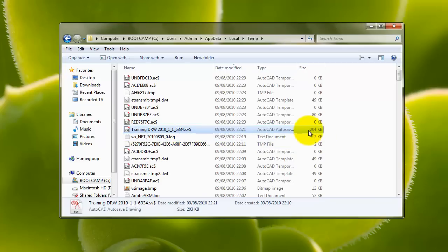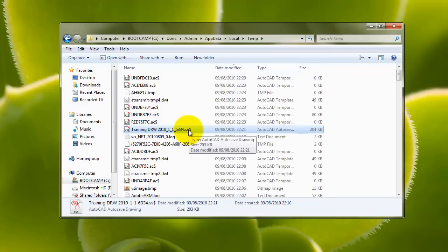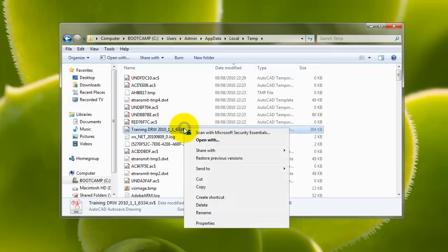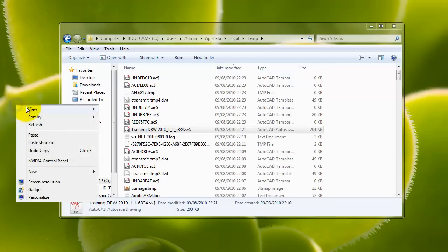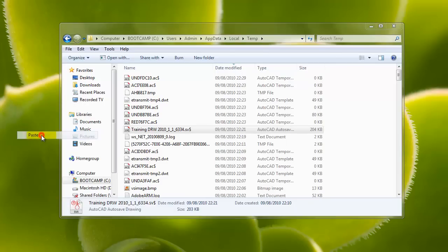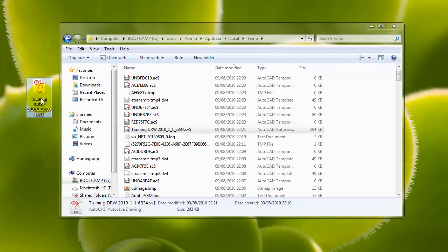You can see the file is 204 kilobytes. If I just copy that, right click, copy. Let's just put it onto my desktop, paste, minimize it.